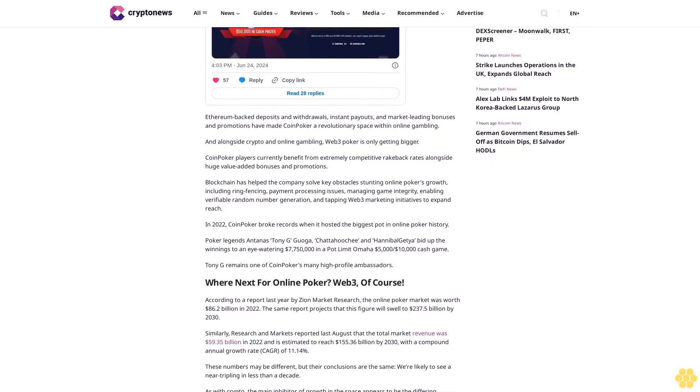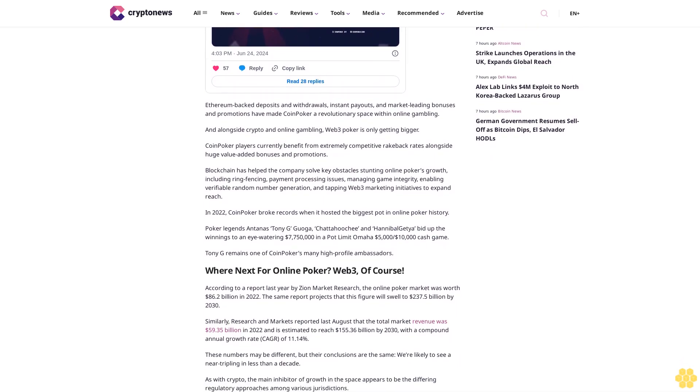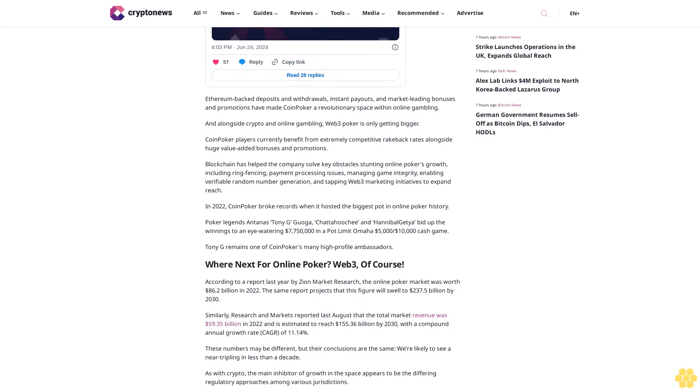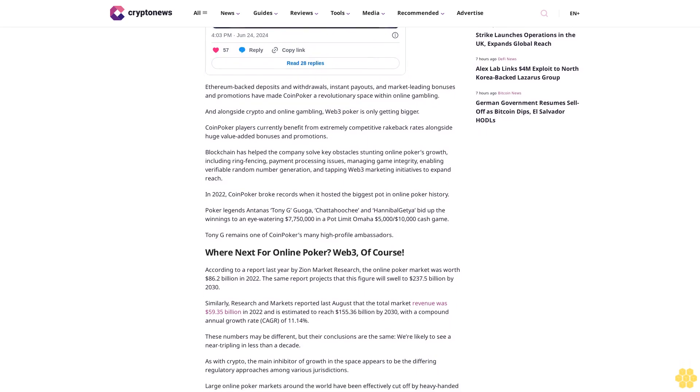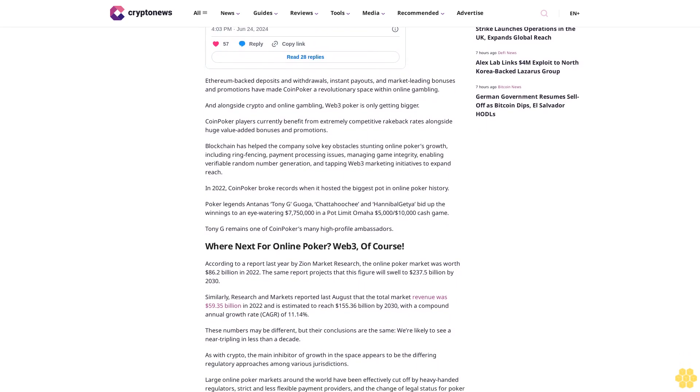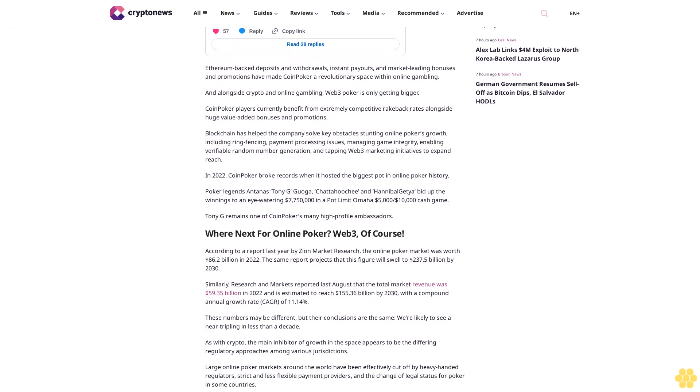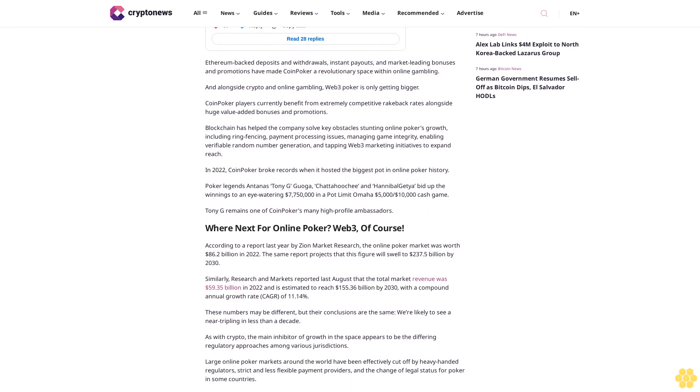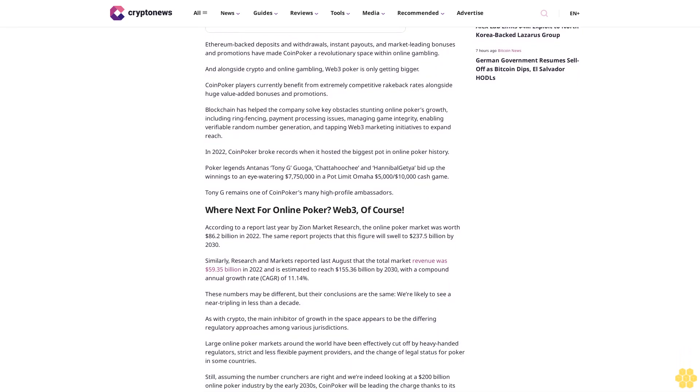Ethereum-backed deposits and withdrawals, instant payouts, and market-leading bonuses and promotions have made CoinPoker a revolutionary space within online gambling. And alongside crypto and online gambling, Web3 poker is only getting bigger.